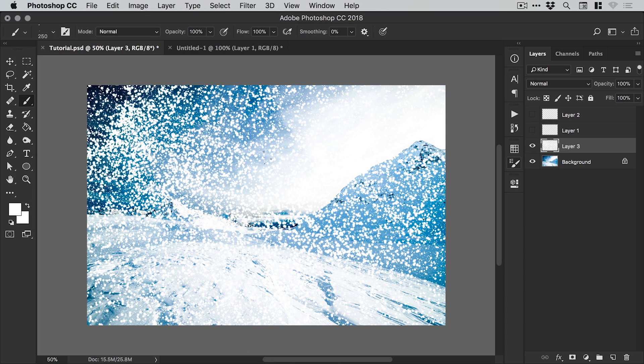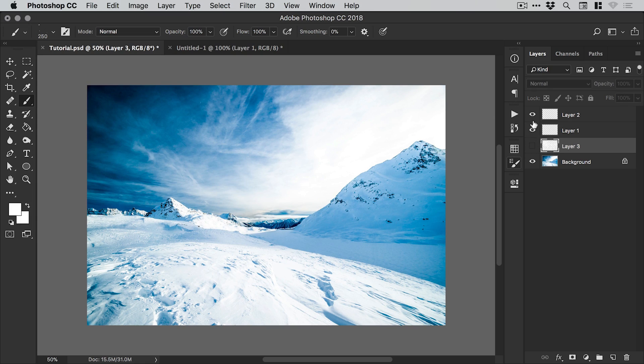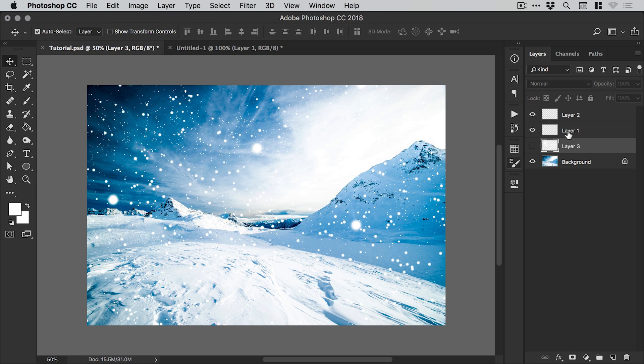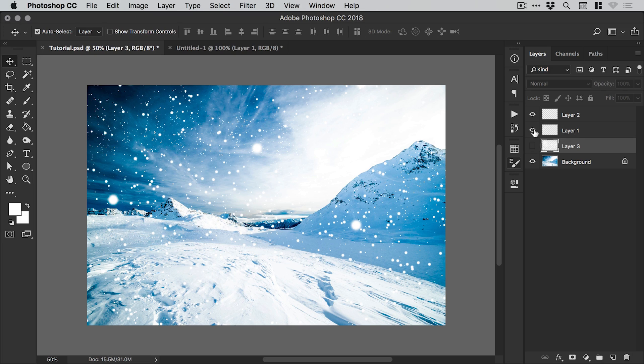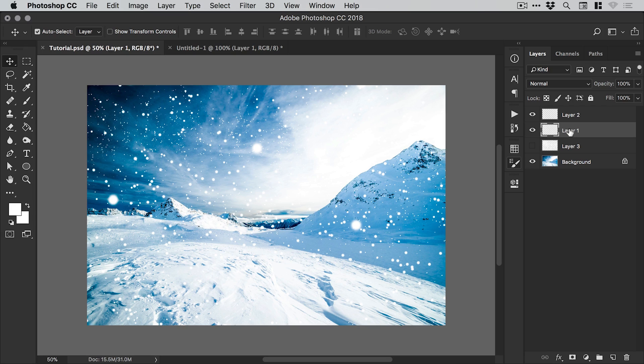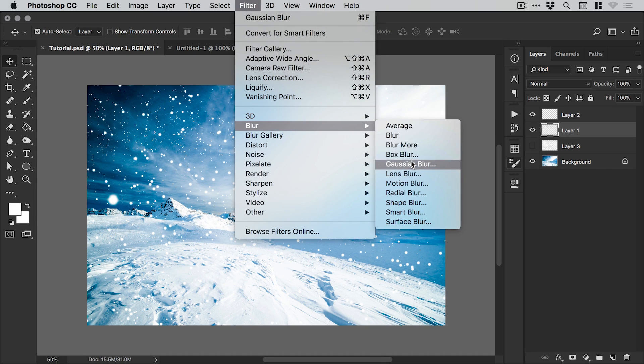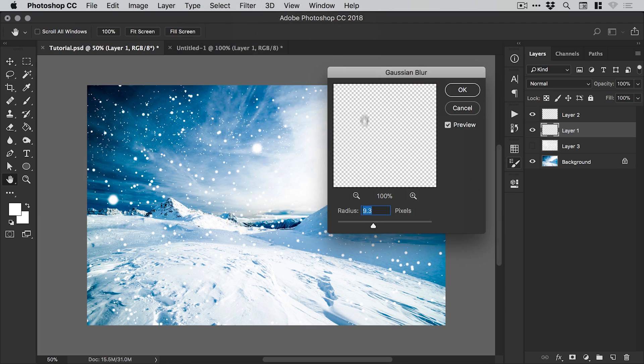Of course, it does depend entirely on what you're going for. But there's loads of different settings there that you can adjust to create a variety of different particle effects in your scenes. You can even select certain layers. If you want to have smaller particles on one layer, larger particles on another, you could go to filter, blur, Gaussian blur.